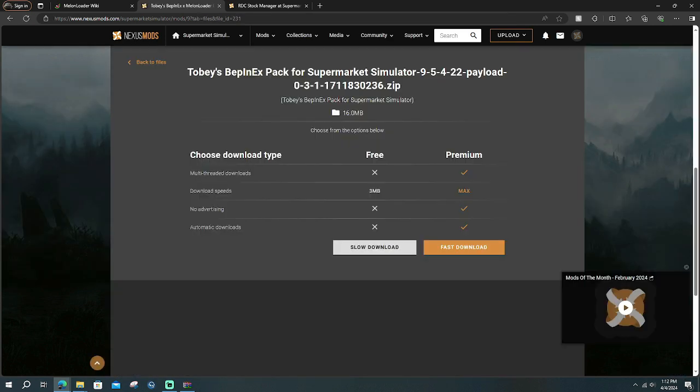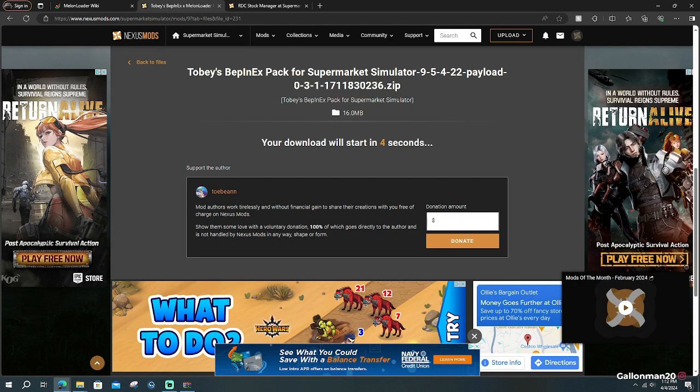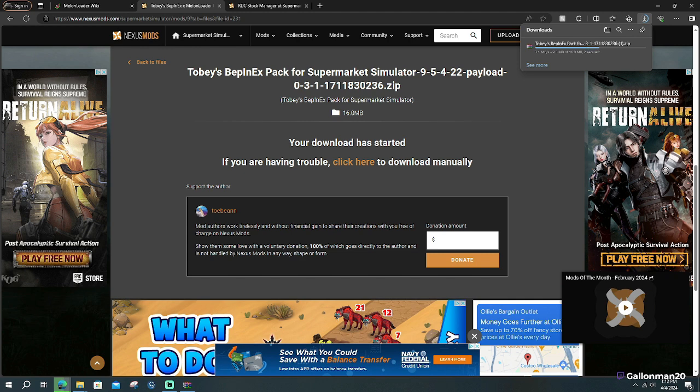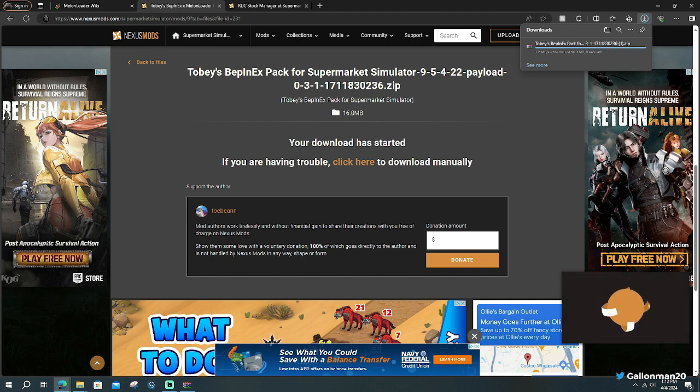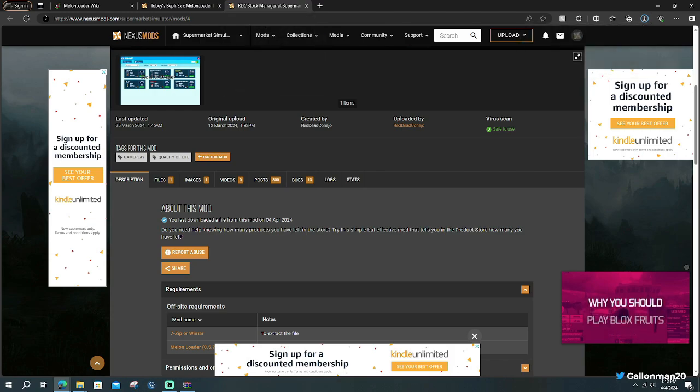It will bring you to the top one that has been updated. Then we're going to go to slow download. If you want to donate to the creator, you can, if not, you just wait your five seconds. It's going to go to the top right hand corner and it's going to download. After that, you're going to move on to the third step.